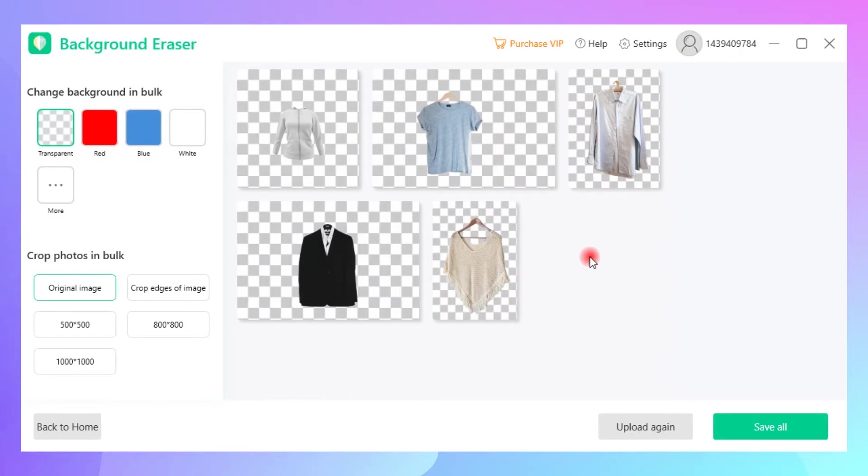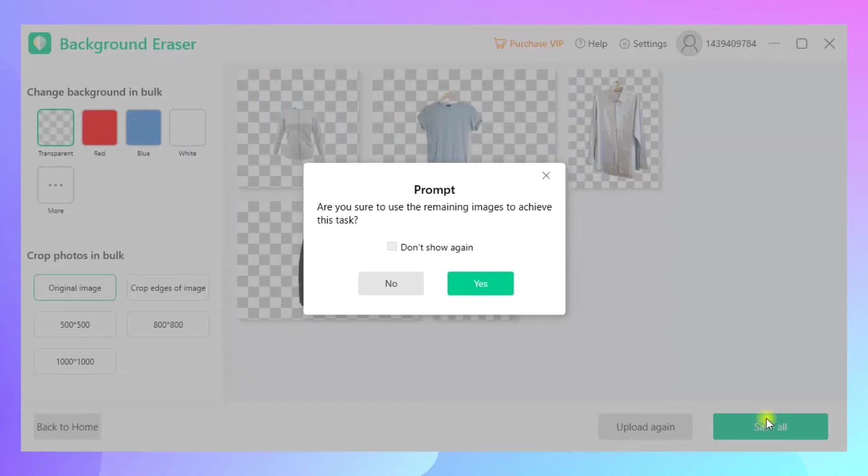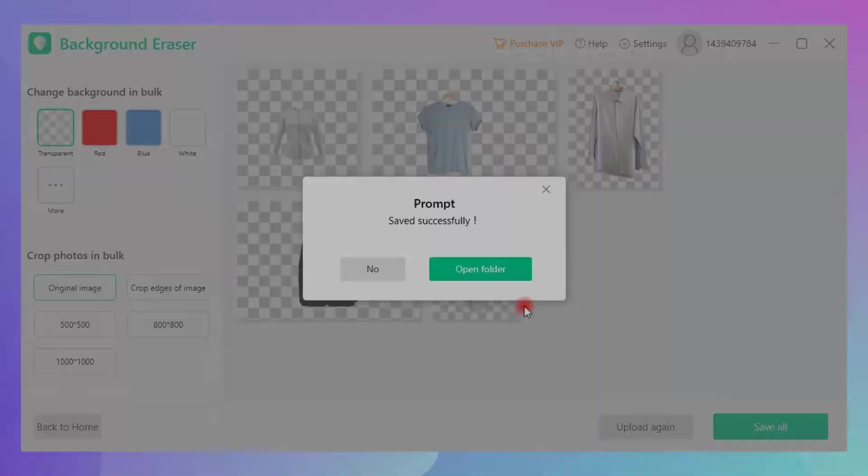Then, the software will remove the backgrounds from all the images at once. You may click on the Save All button to save the edited pictures to your computer.